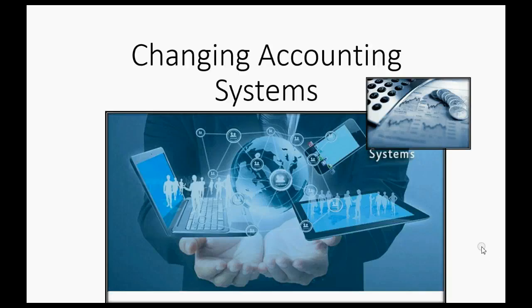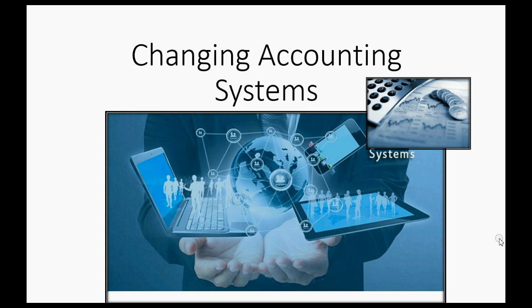No matter what type of accounting system you're changing from, or what type of accounting system you're changing over to, the principles and ideas are the same, and I'm going to show you them in this little video series.